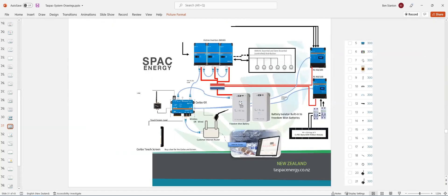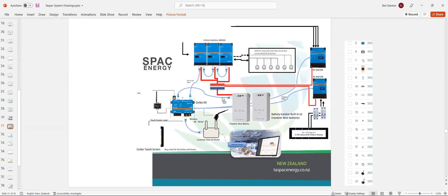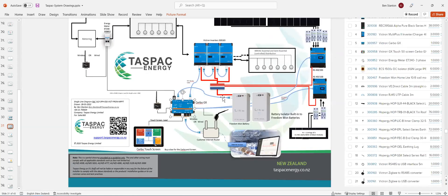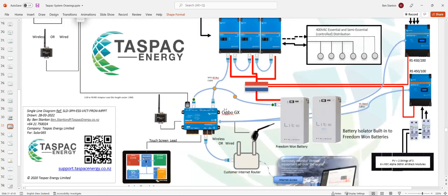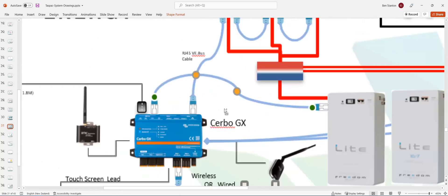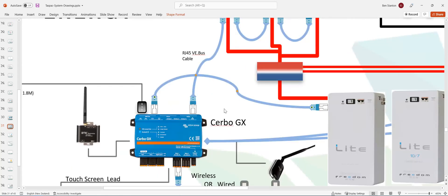The batteries are connected by an RS485. Sorry. Yes. An RJ45 cable. So that's a standard Ethernet cable. And that goes into the BMS CAN port on the Cerbo GX.